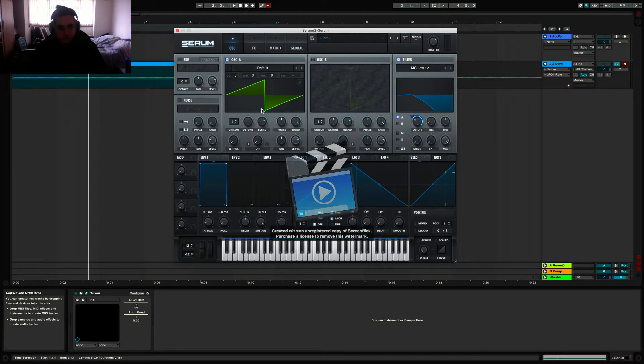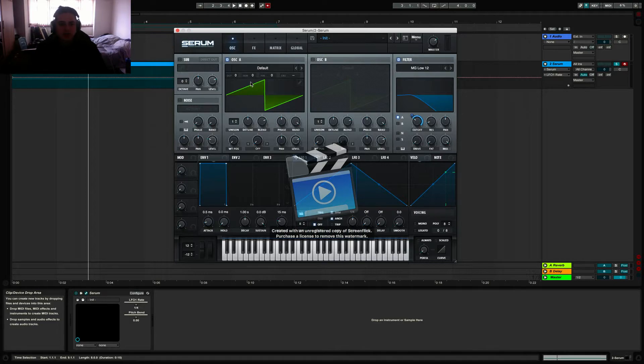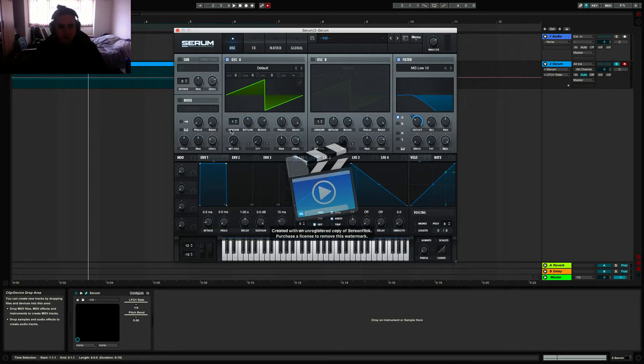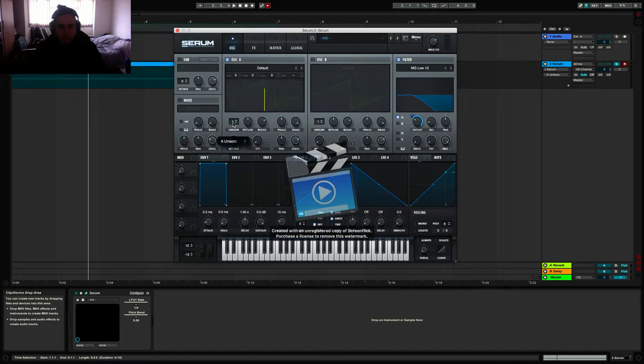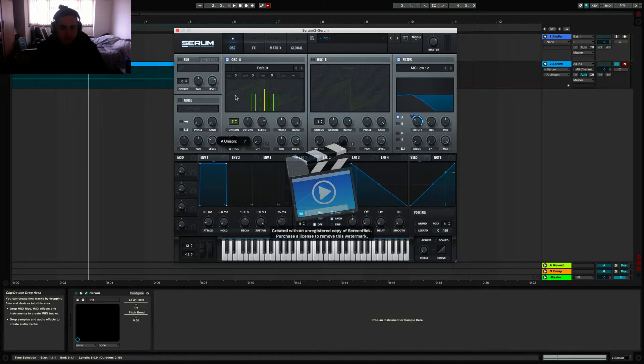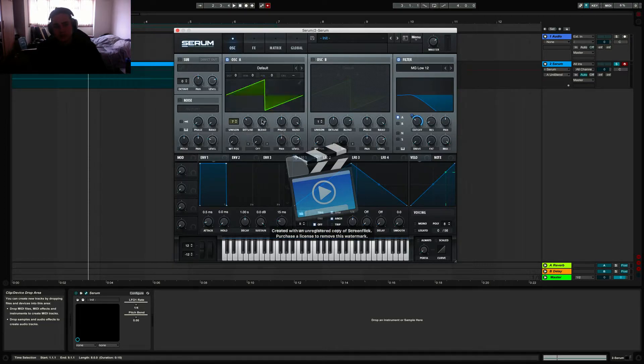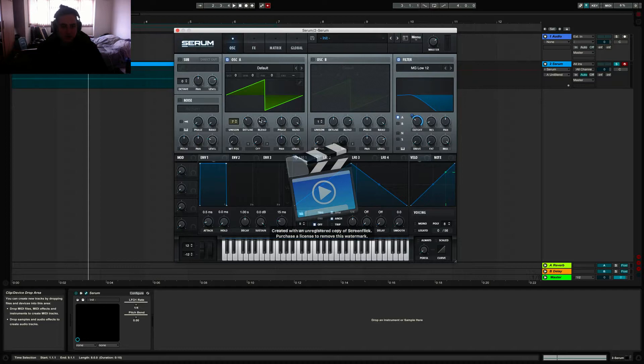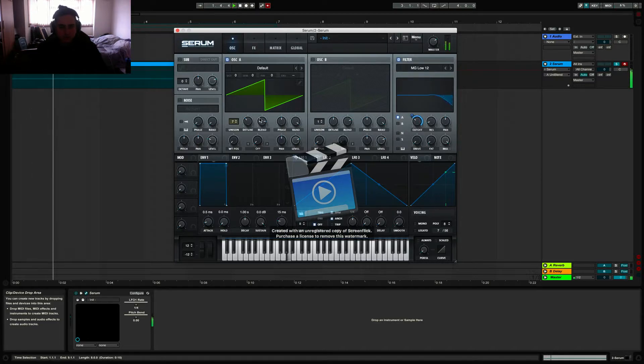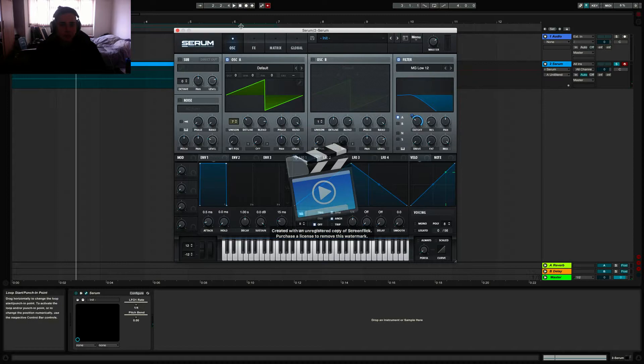Another trick to make it cooler sounding, since we have a saw wave, we can make a detuned saw by turning up your unison, so let's say 7, and then bringing down your detune to make it more uniform and bring the blend up a little bit. So you should get a sound like this. Sounds pretty cool in my opinion.